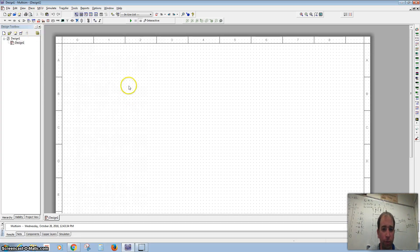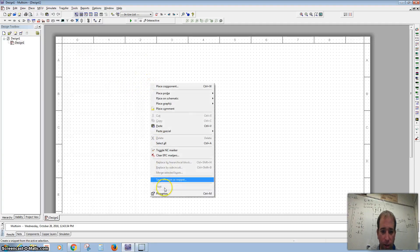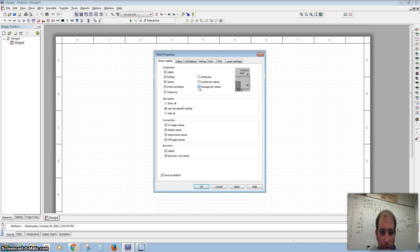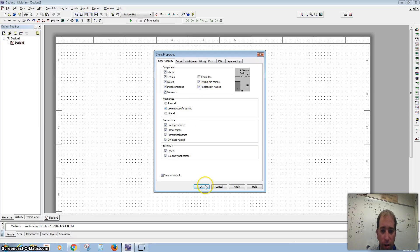The first thing you want to do when you start out with your MultiSim is right-click and go down to Properties so that you can use the sheet visibility. You want to make sure that your symbol pins and your package pins are both showing. Go ahead and hit Apply and OK.